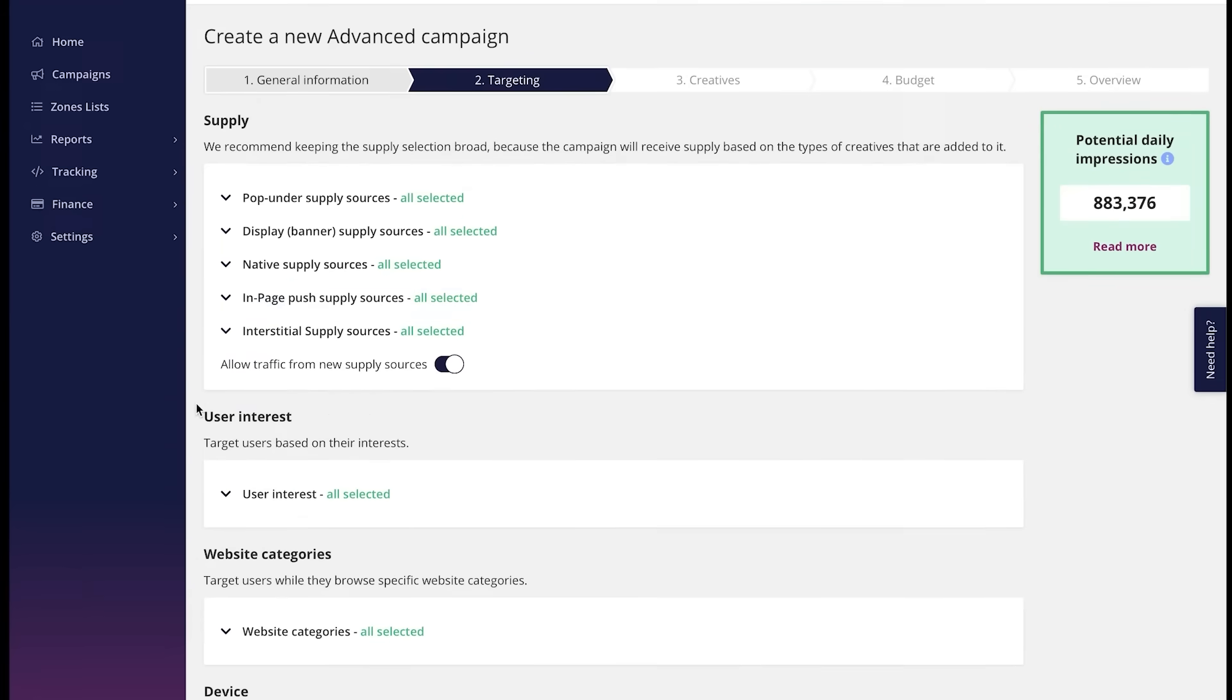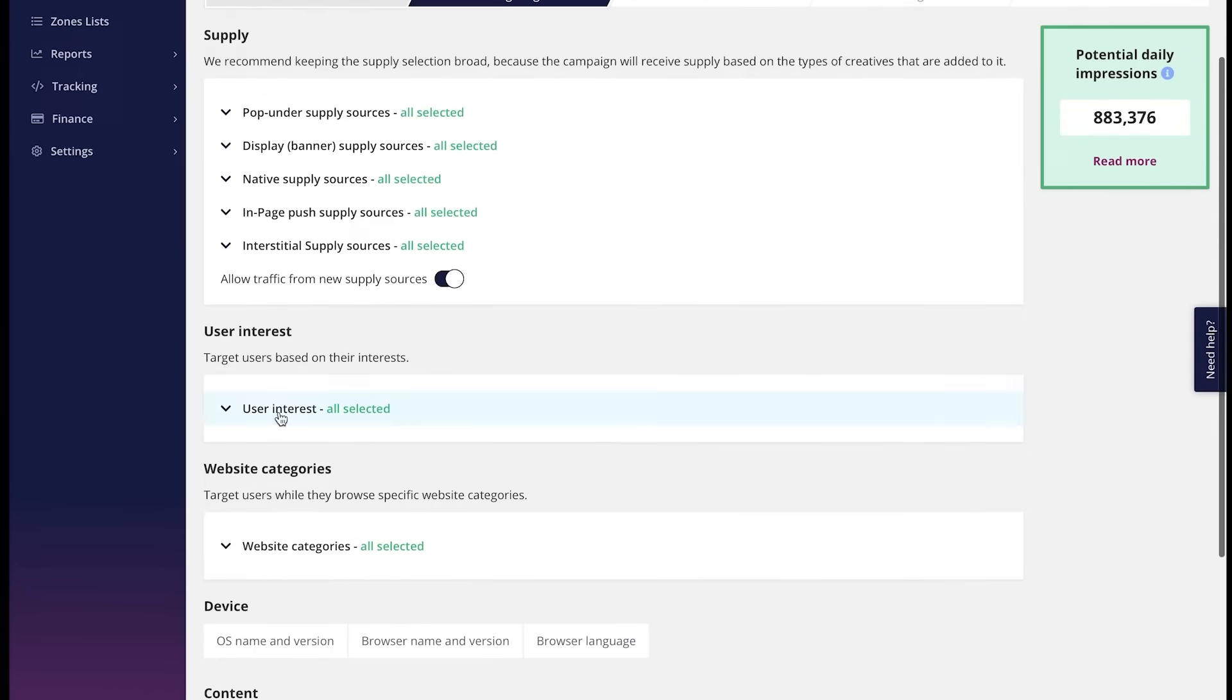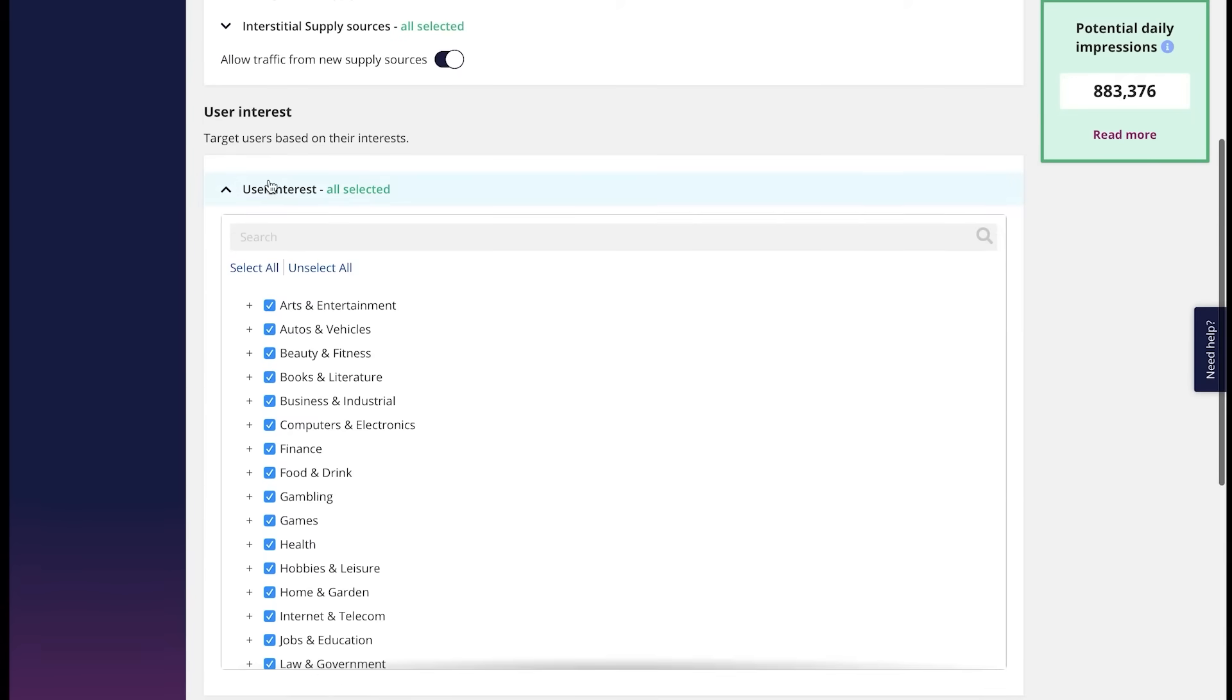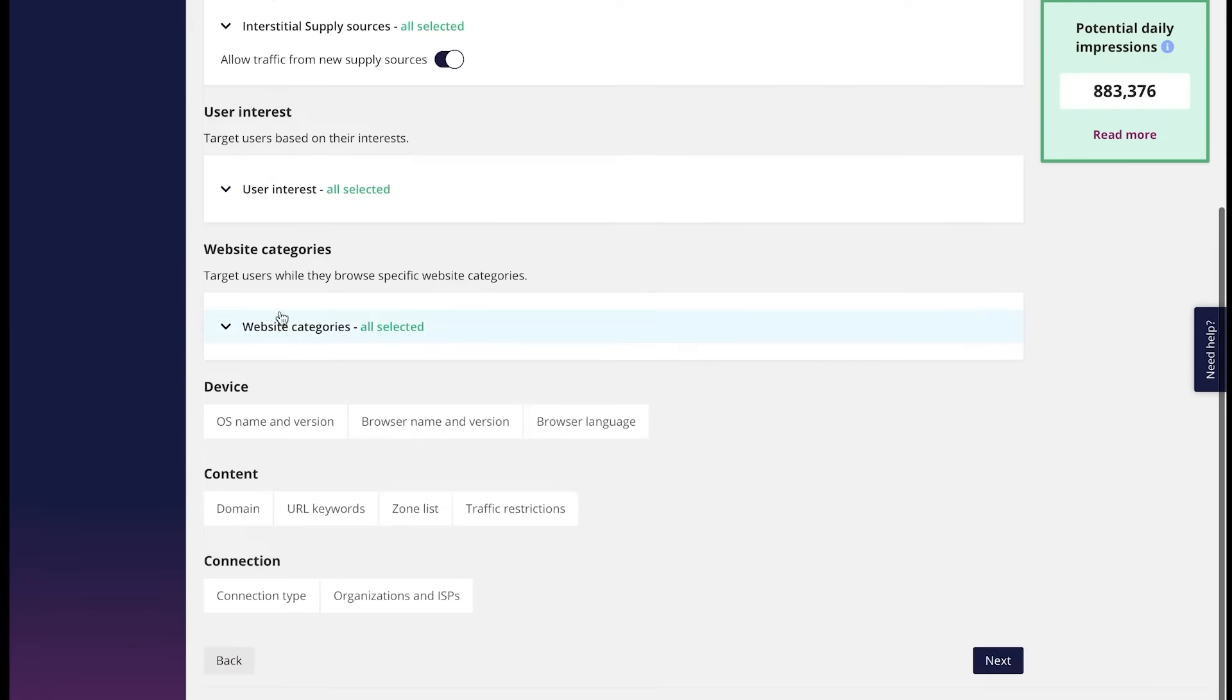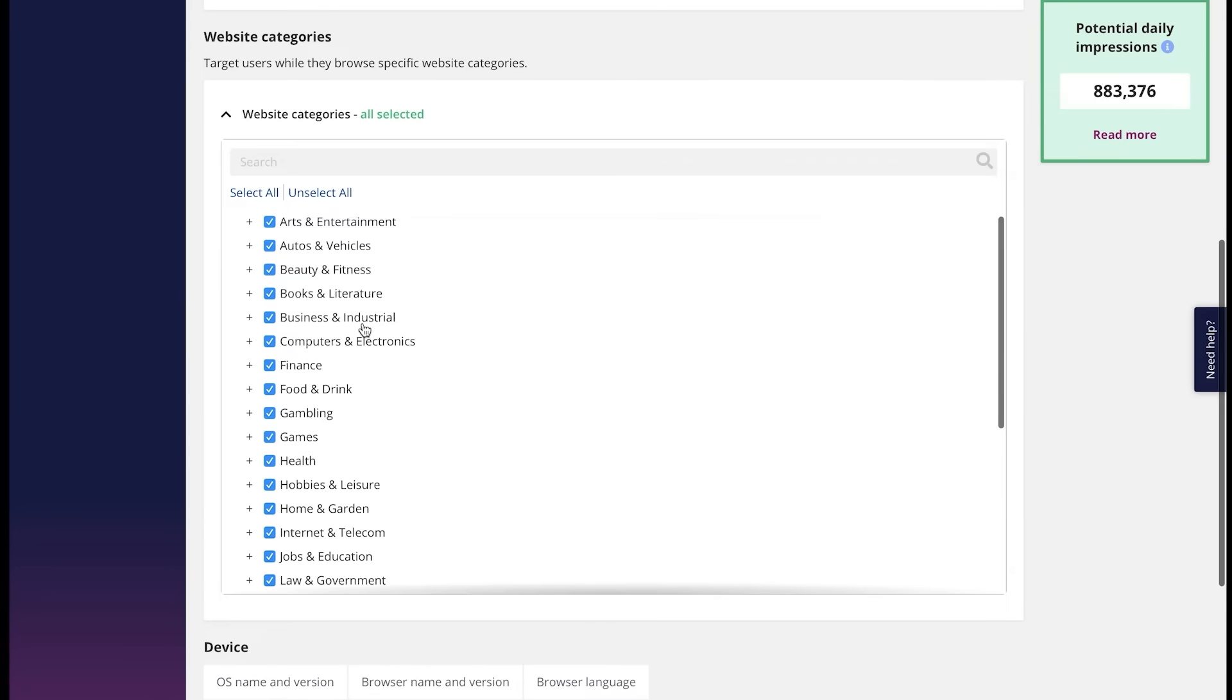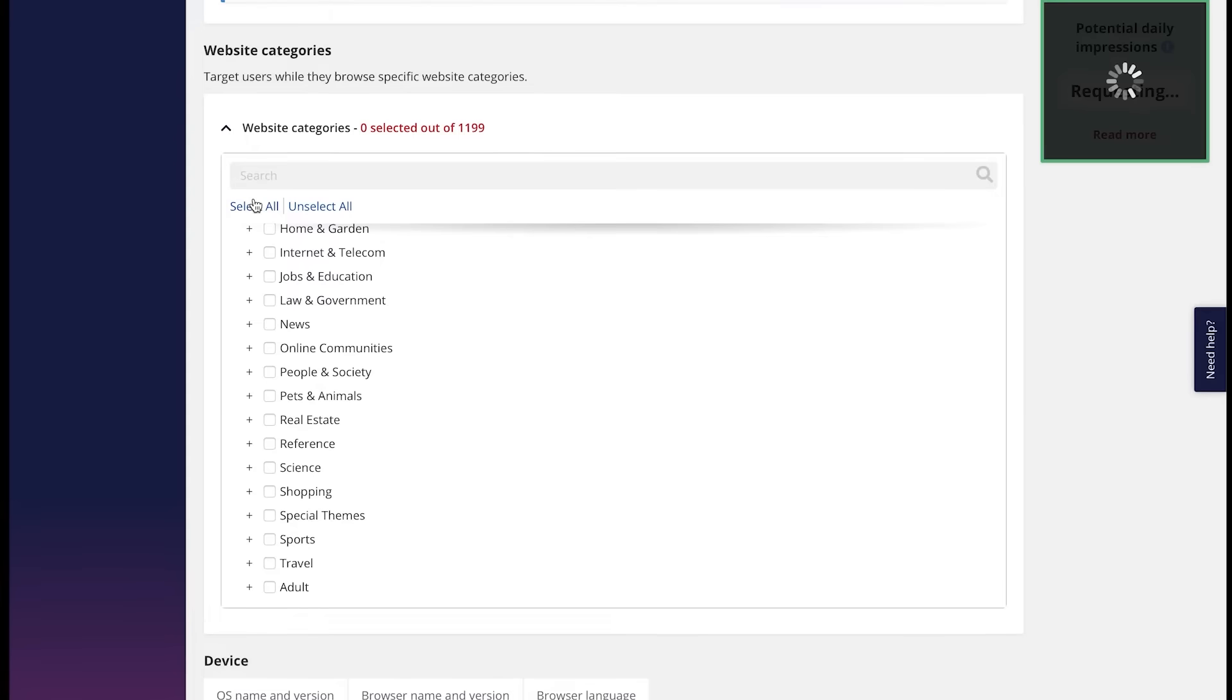Next stop, user interest and website categories. Which both are meant to help you match your offer with a more targeted audience. User interest is going to bring you people who are looking for something related lately. And the website categories will put your ad on the website thematics that you can choose from the list here. You can unselect everything the typical way and select everything back like this.